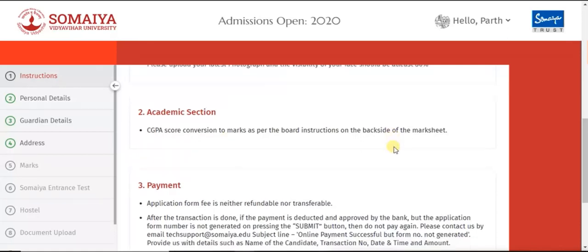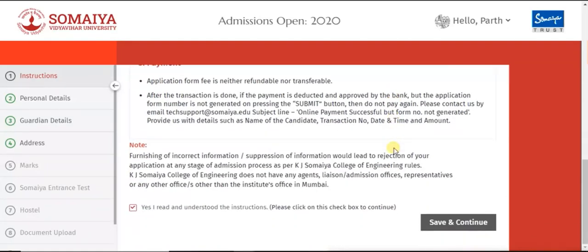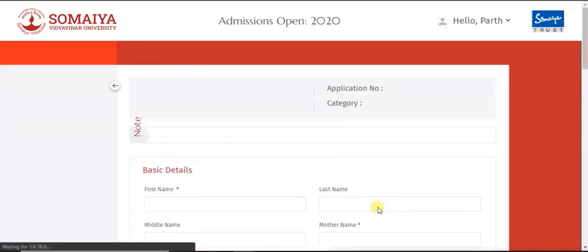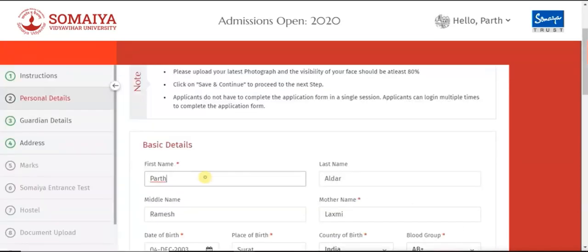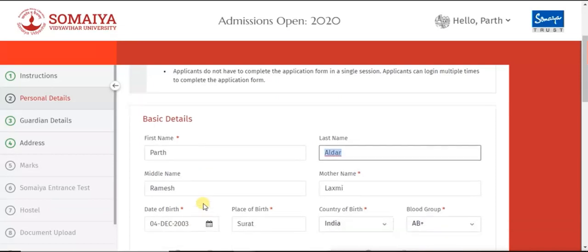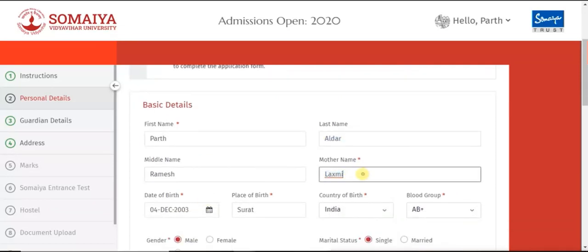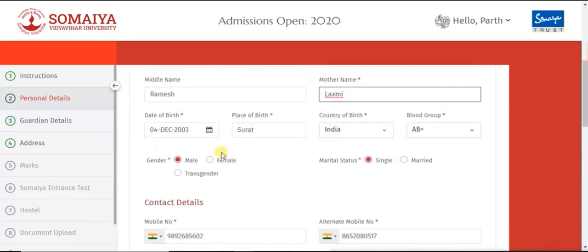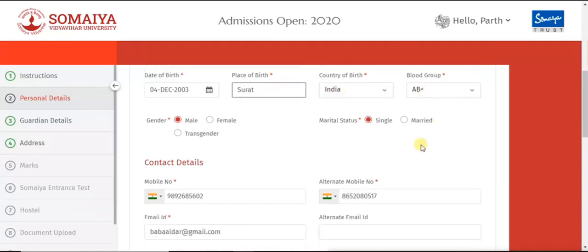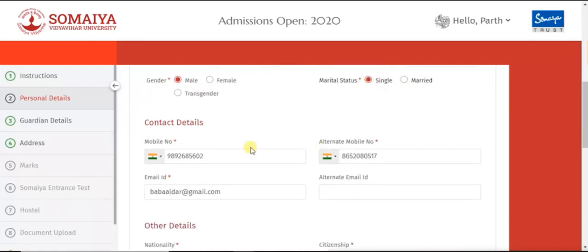You will be directed to the Instructions tab. Go through the instructions properly. Once done, click on the checkbox to continue, then Save and Continue. Then fill your personal details. All fields marked with a star are mandatory to be filled for all the forms.